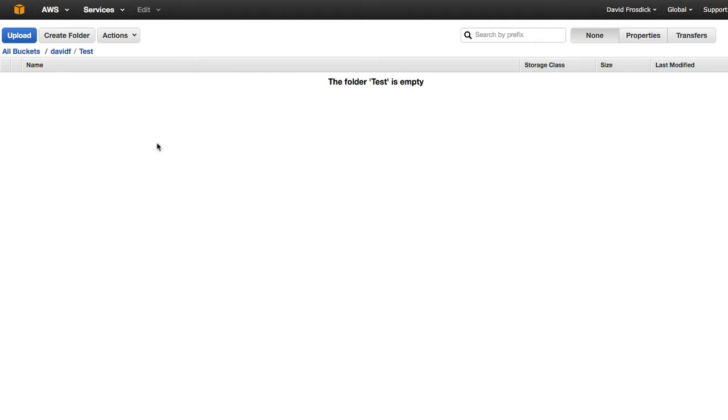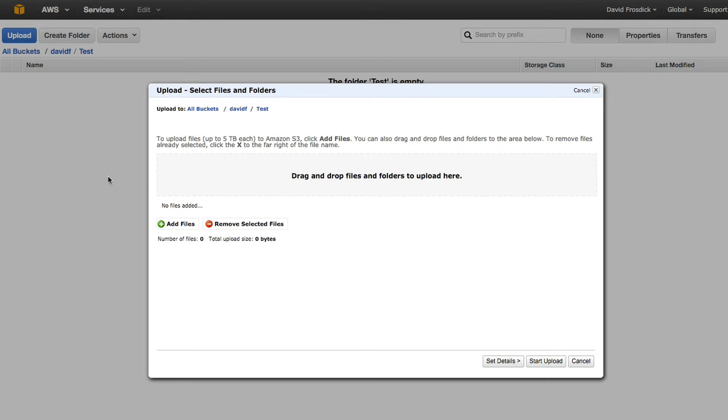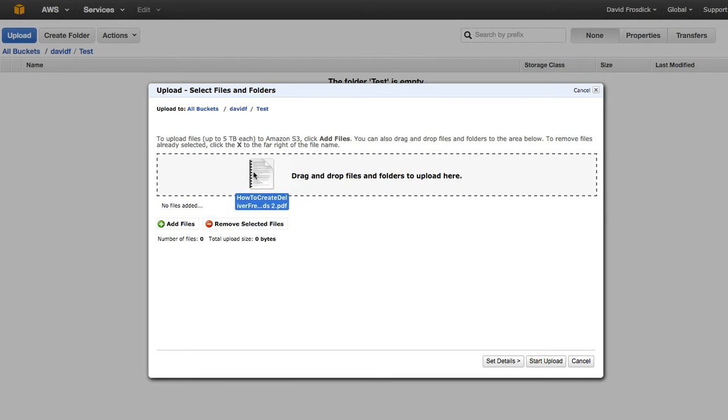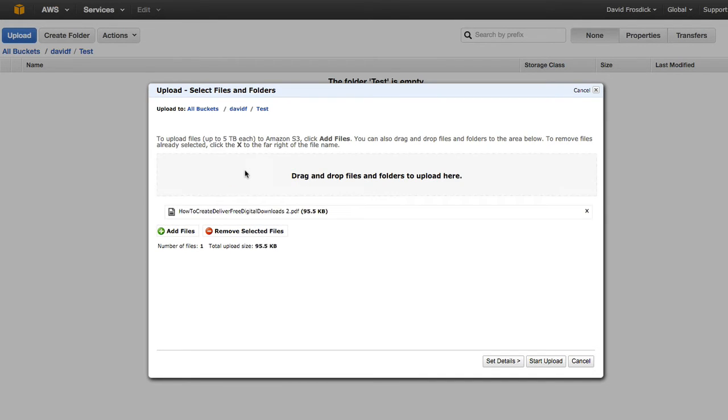Now, from here, I can click on the upload. And again, I can obviously add files or I can drag over. And if I drop this here and drag it, you'll see the files appeared there.